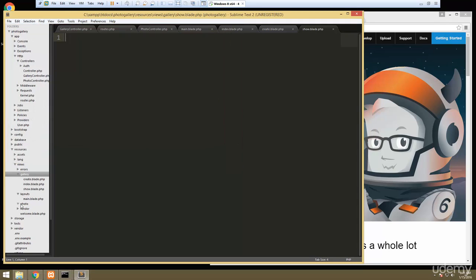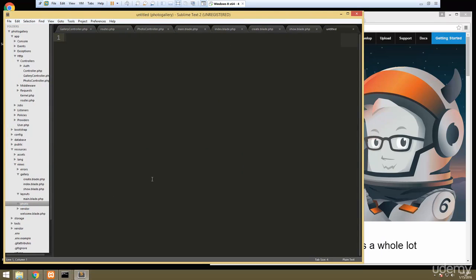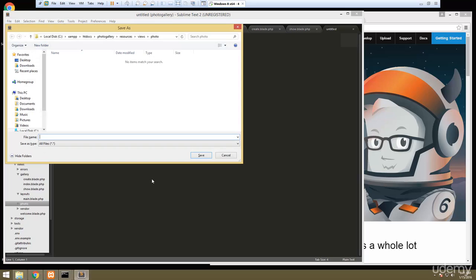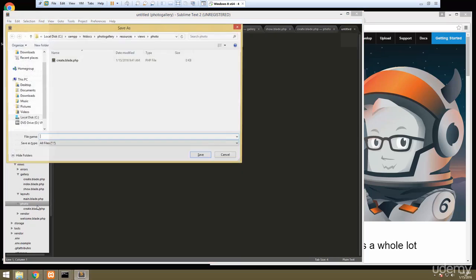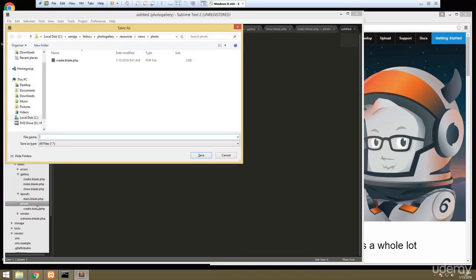In the photo folder we're going to create create.blade.php and we also want a details file.